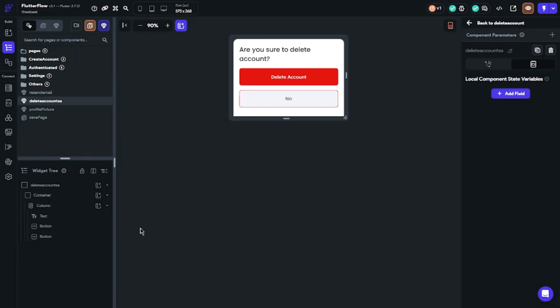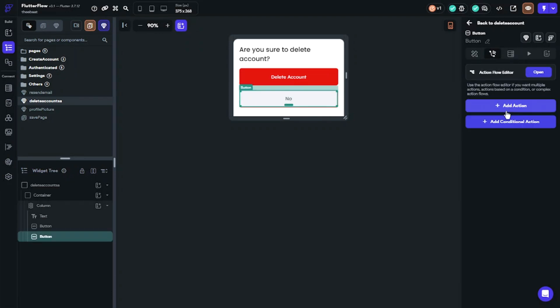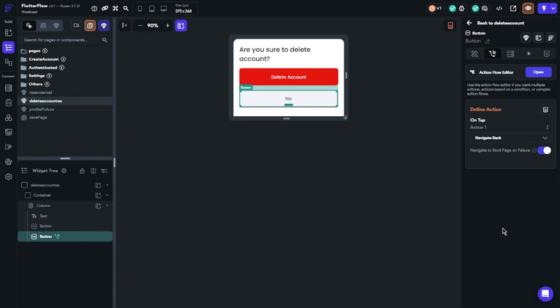Now we will set up the component. There will be two buttons: delete account and no. When the user clicks no, it will close the component. Click the button and choose actions, find navigate back.